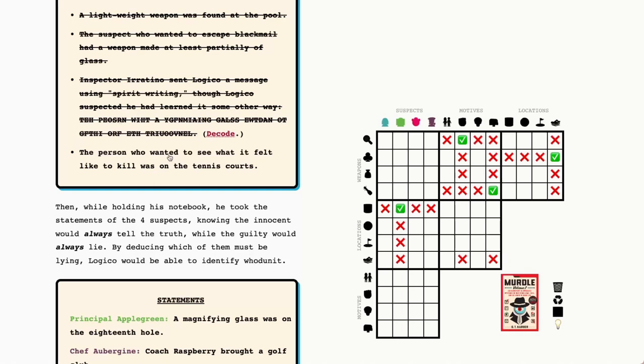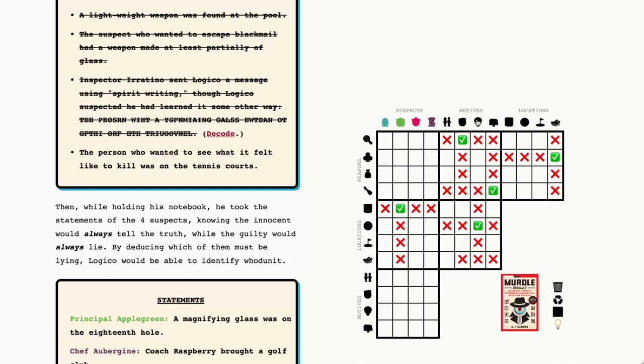The person who wanted to see what it felt like to kill was on the tennis courts. Now there is some more we can deduce from this. We know that the person who wanted to see what it felt like to kill was not in the swimming pool because they were on the tennis courts. That means that the person with the sack full of golf balls had the motive to see what it felt like to kill. And the person who was at the swimming pool wanted to hide the affair.